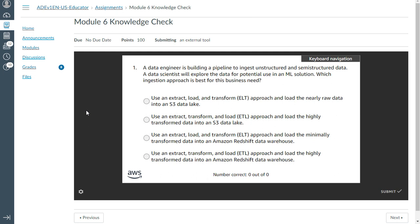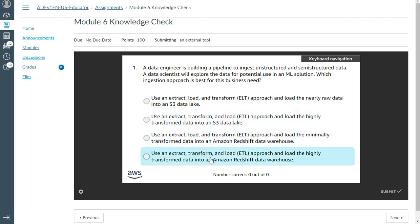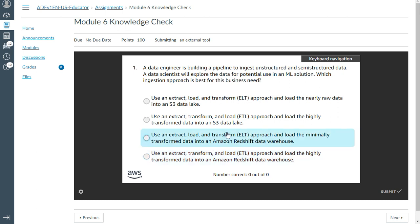A data engineer is building a pipeline to ingest unstructured and semi-structured data. A data scientist will explore the data for potential use in an ML solution. Which ingestion approach is best for the business need? The answer is to use an ELT — extract, load, and transform — approach.